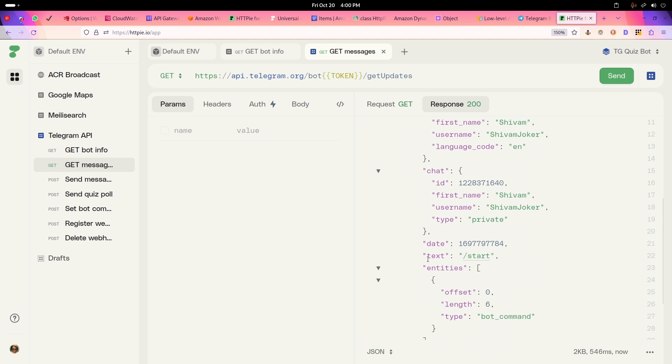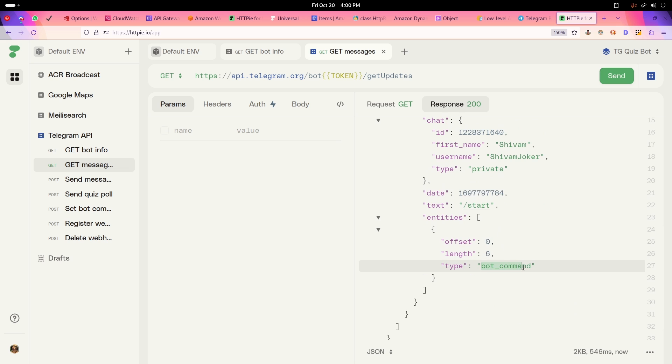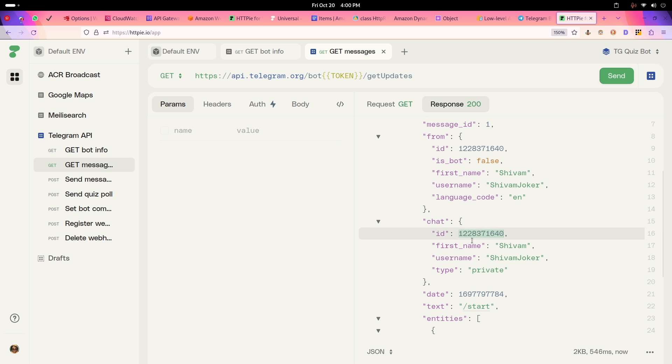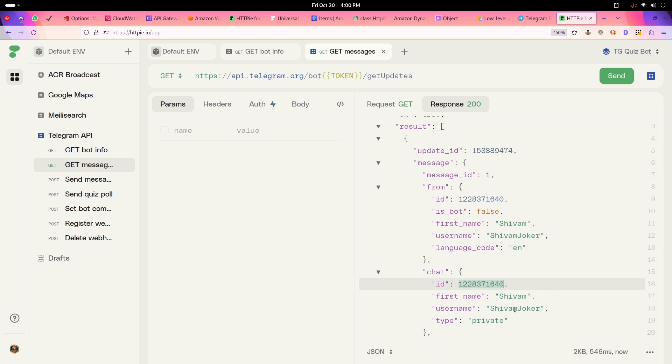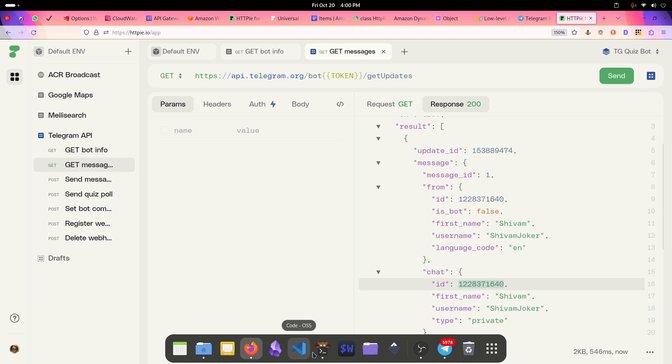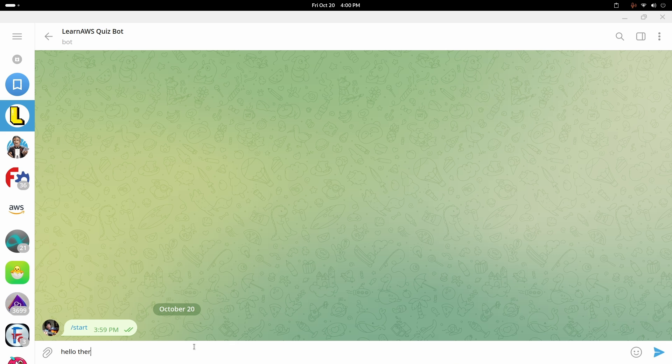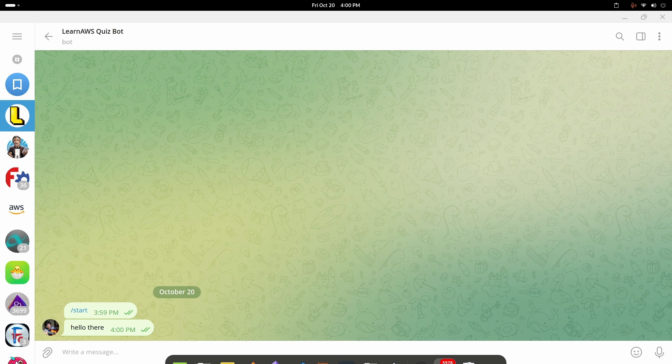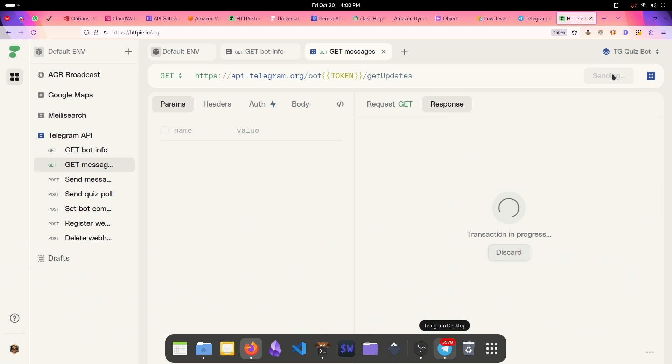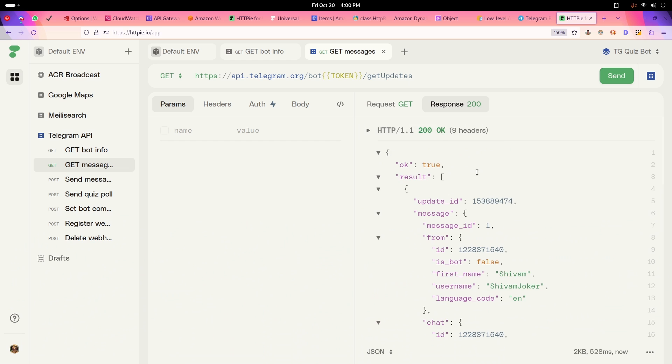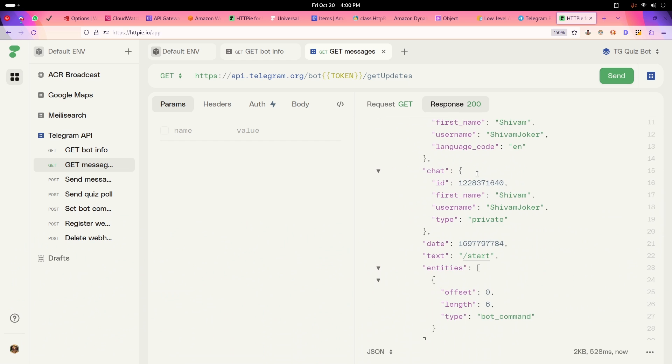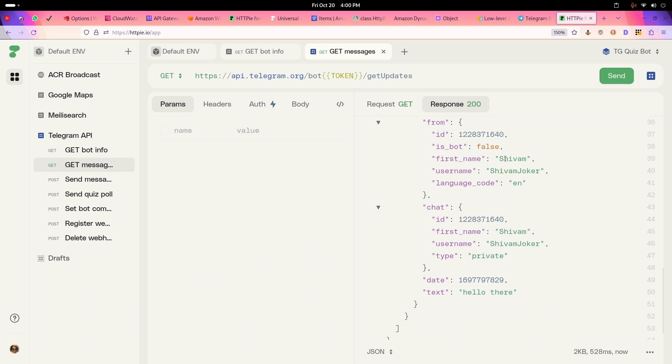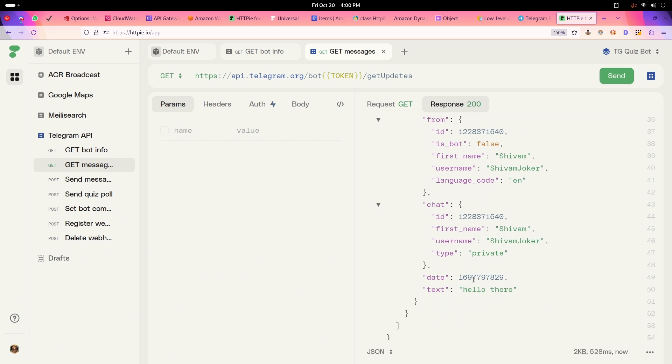If I do get updates, these are all the messages which has been sent here. So I sent this slash start, this is like a bot command. This is the chat ID which we will need to send the messages. If I send something else to this bot as well, like hello there, it will come up if I run this get update again. So it will show up here with hello there.